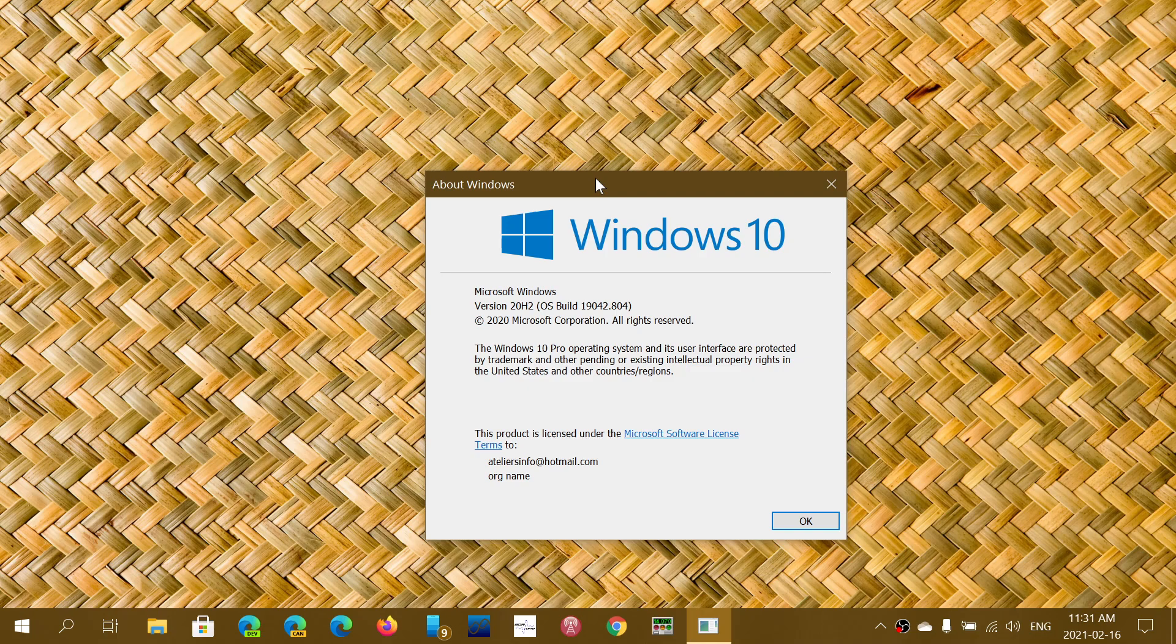The build number we already know because of some of the information from inside some of the builds that actually show build number is showing 1904.3. So we know that it's a very small update once again. It also tells us that all three versions, version 2004, version 20H2, October 2020 update, and the 21H1 version will all share the same updates. So three versions will actually have updates at the same time and they are at the core pretty much the same thing.